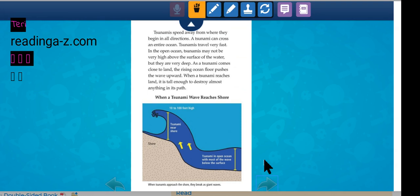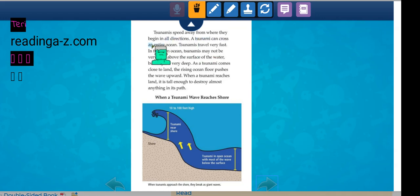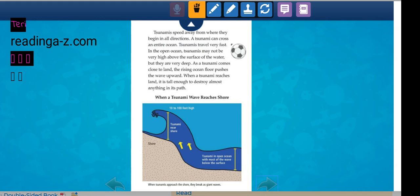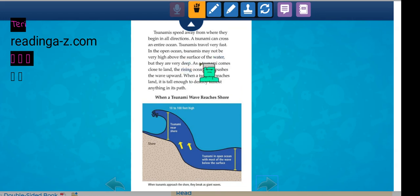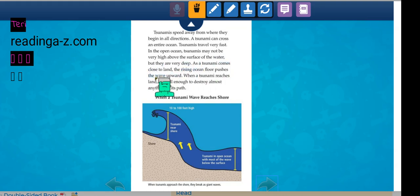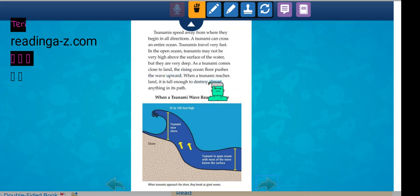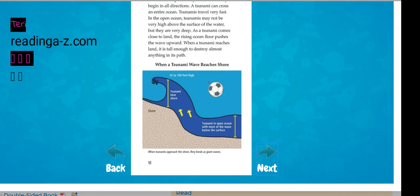Tsunamis speed away from where they begin in all directions. A tsunami can cross an entire ocean. Tsunamis travel very fast. In the open ocean, tsunamis may not be very high above the surface of the water, but they are very deep. As a tsunami comes close to land, the rising ocean floor pushes a wave upward. When a tsunami reaches land, it is tall enough to destroy almost anything in its path.